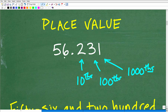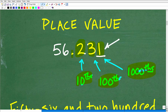All right, so let's take a look at this decimal: 56.231. What we need to look at are the digits to the right of the decimal point. So this 2 is in the tenths place. This 3 is in the hundredths place. And this 1 is in the thousandths place. That's what we need to know.